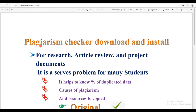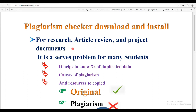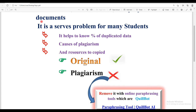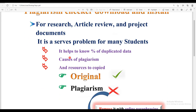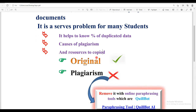First, download this Plagiarism Checker software. Our main objective is to analyze data that has been plagiarized from our research work, article reviews, and project assignments. This software helps to know the percentage of duplicated data, the case of plagiarism, and the resource from which it was copied.